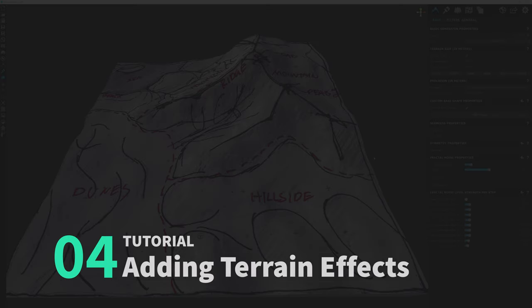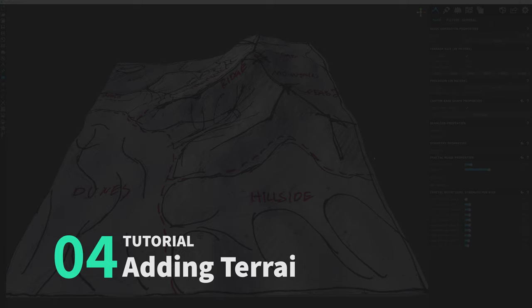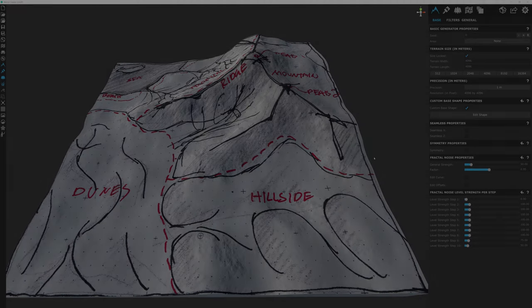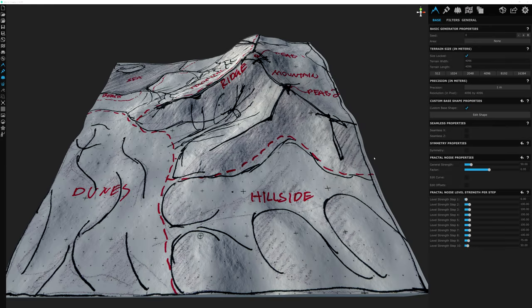Hey everyone and welcome to an intro to World Creator 2. I'm Tyler and in this video we're going to be adding terrain effects to our landscape called filters, and we'll be breaking down the process of how to add, edit, and understand them.